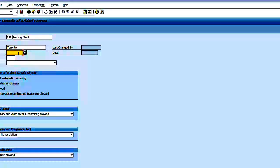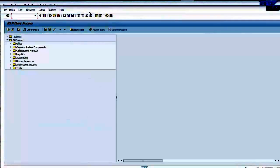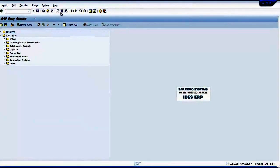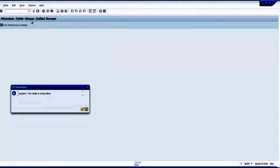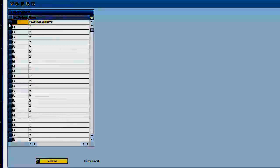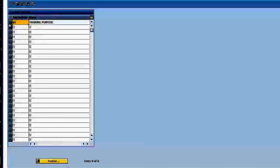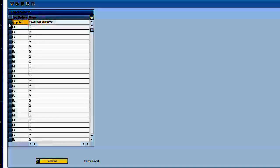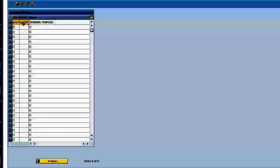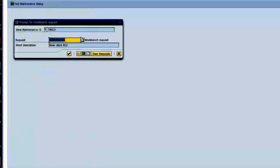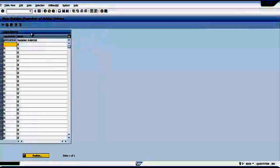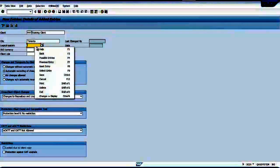Let me create logical system by opening another session. I type a command called BD54. That is also a cross client table. That table is TBDLS. I make new entries. The logical system name is going to be the SID of the system QSY and CLNT, and the new client is 830. So this is the logical system. I will copy this, save it. It will create a change request. So it will save it.